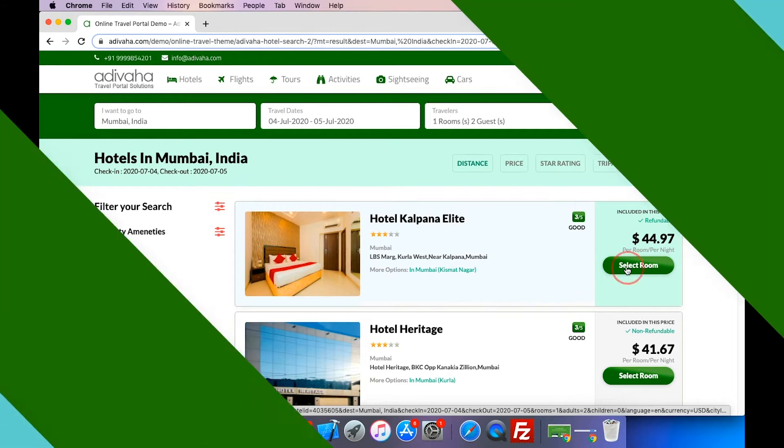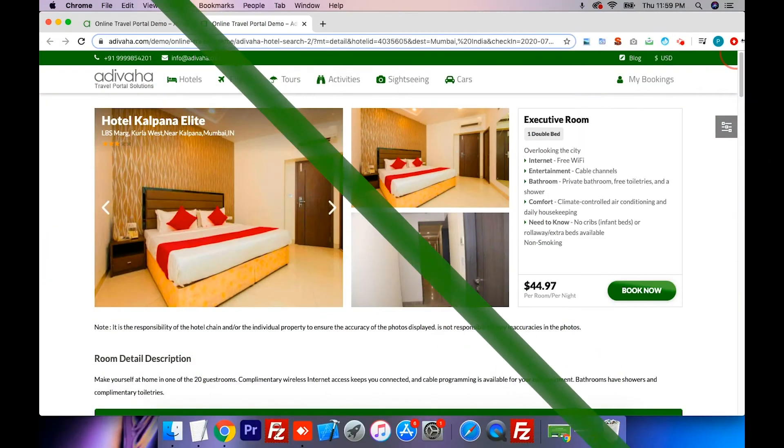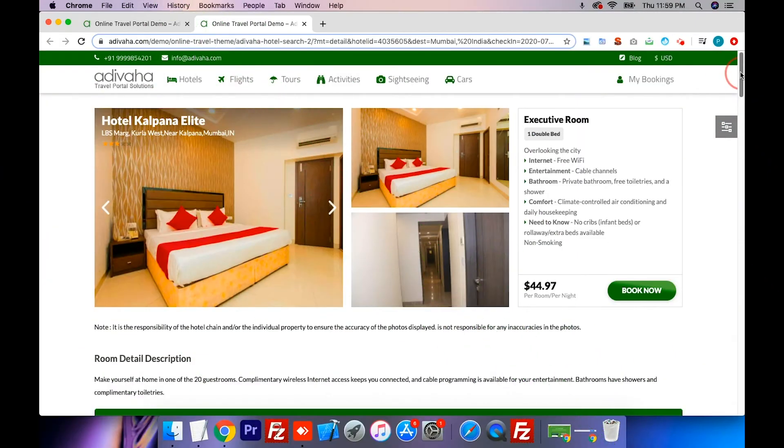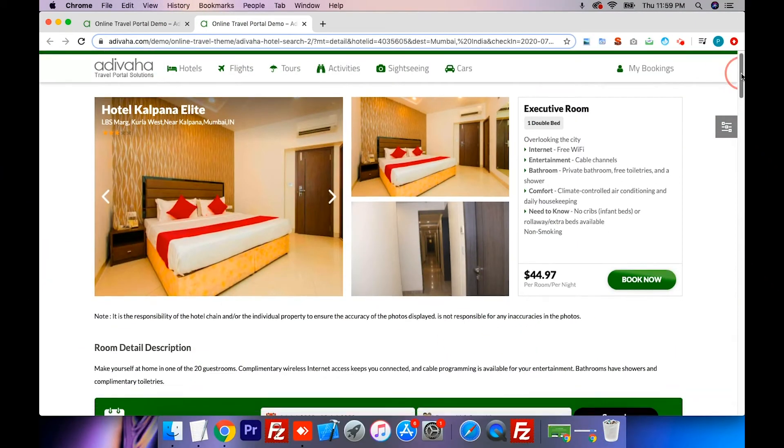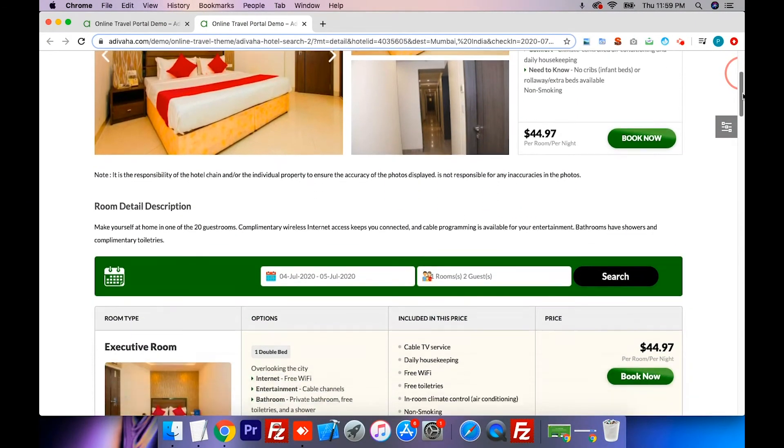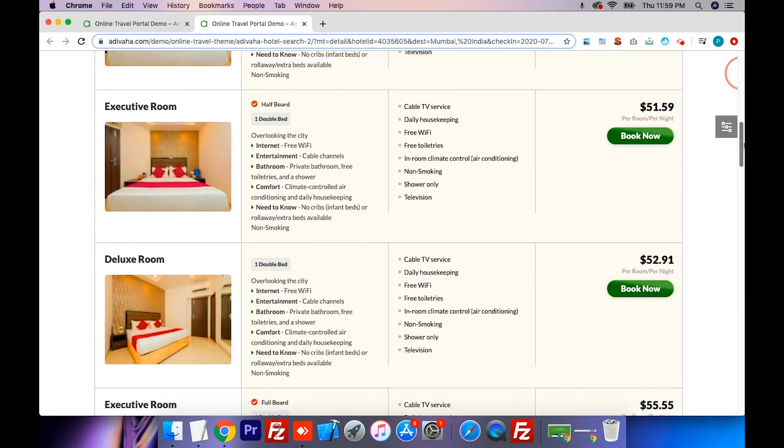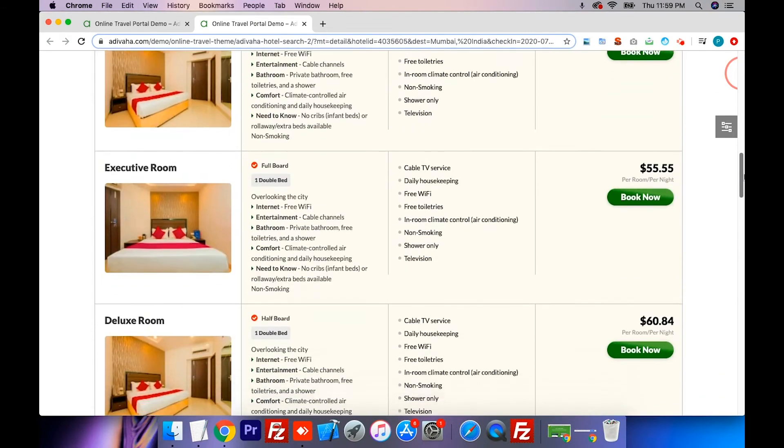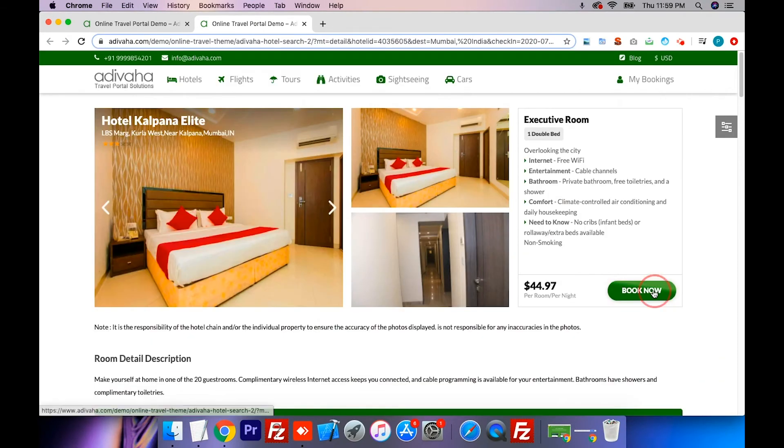Let's select the first hotel. It takes us to the hotel information page to showcase the detailed info about the hotel, such as hotel images, rooms, etc.